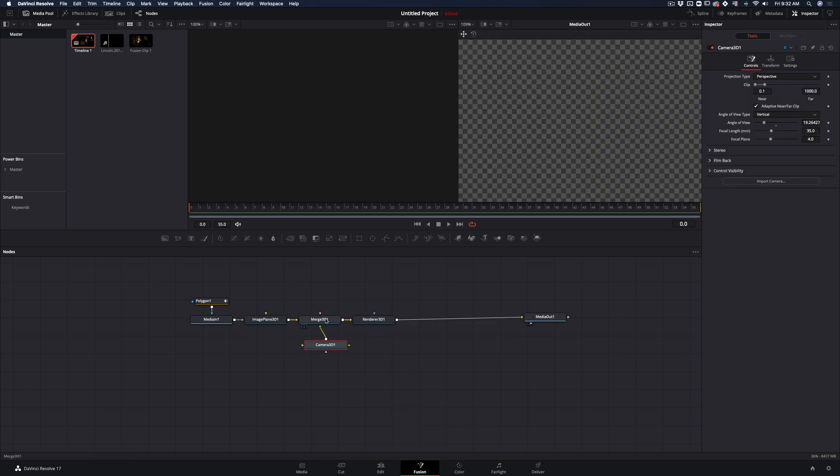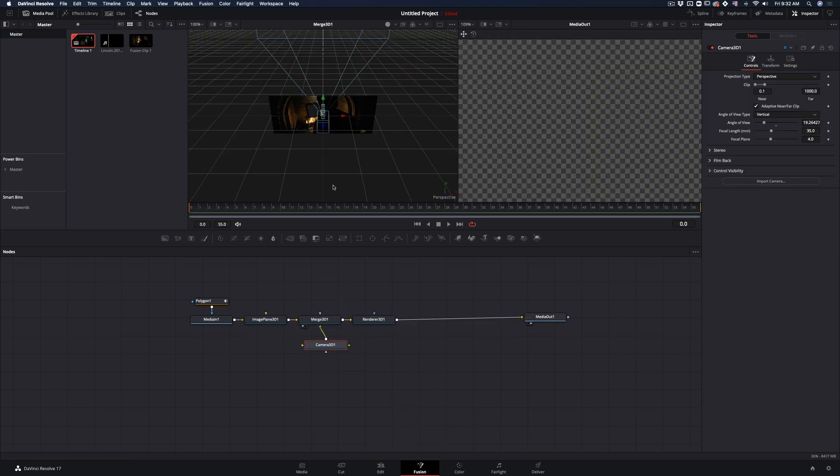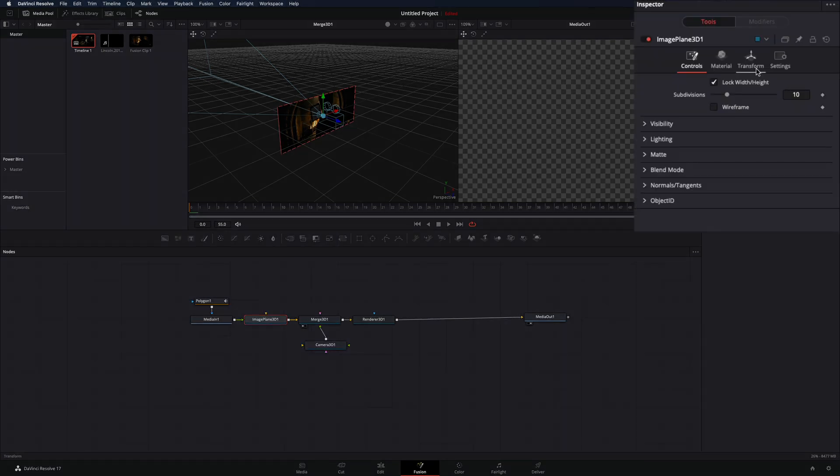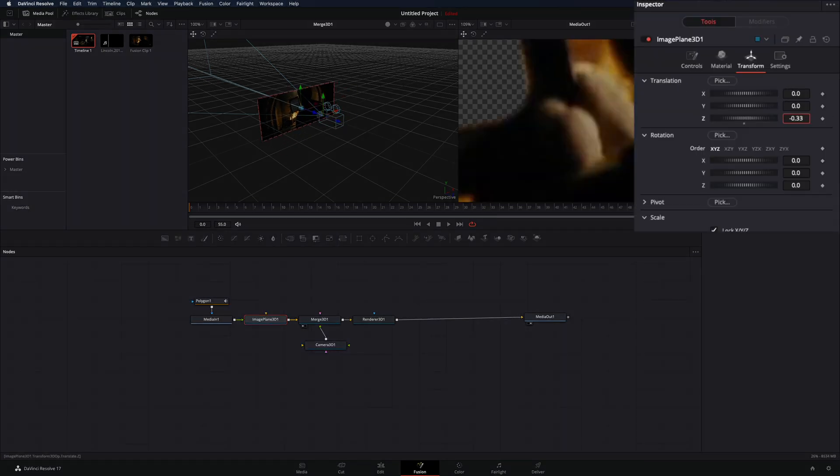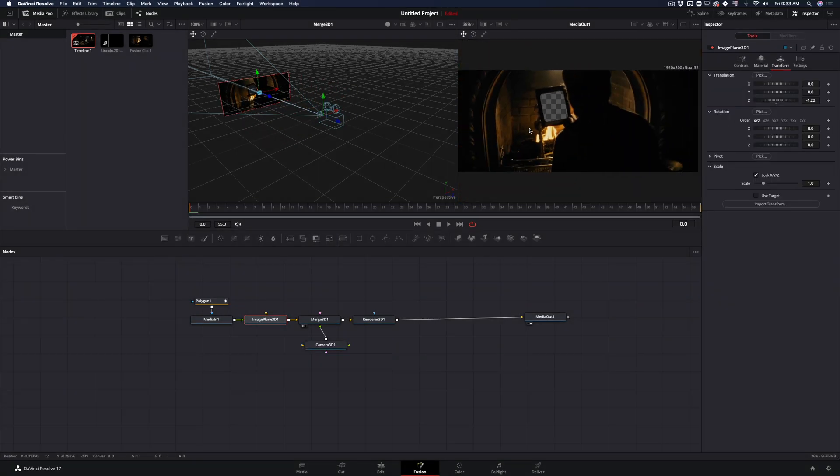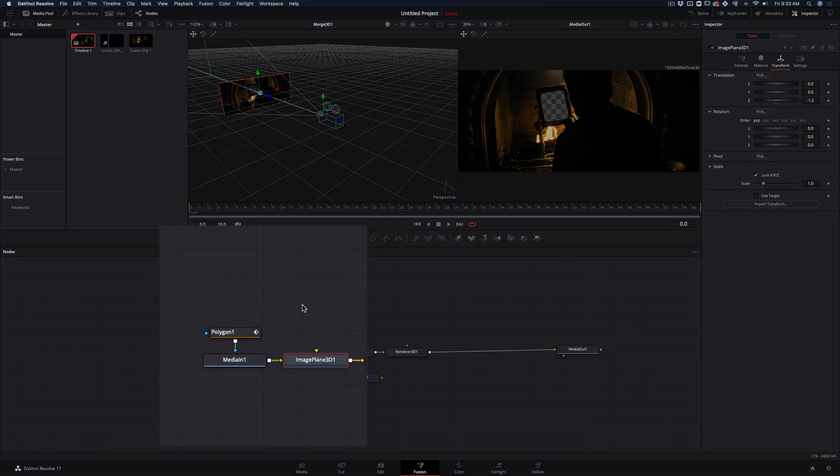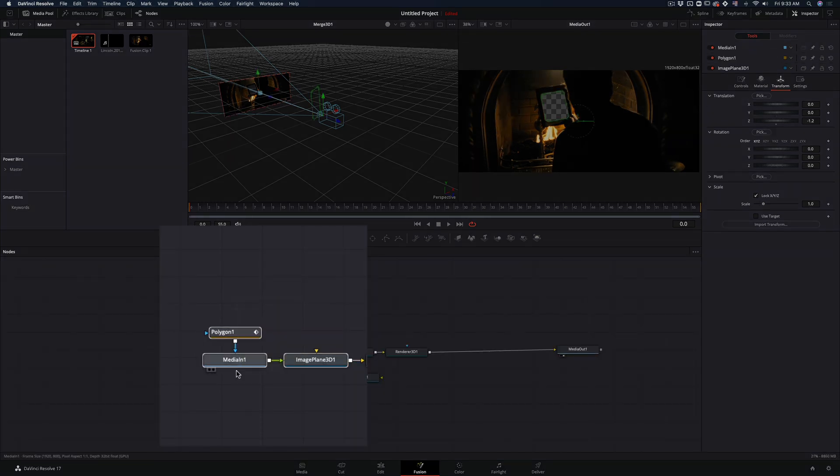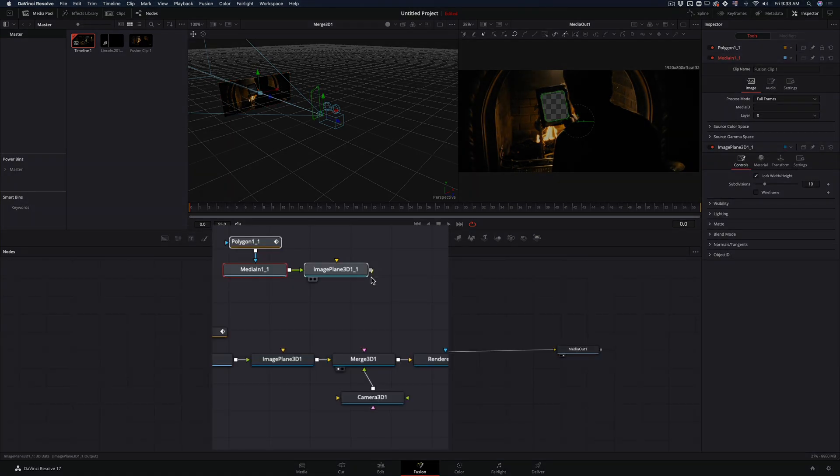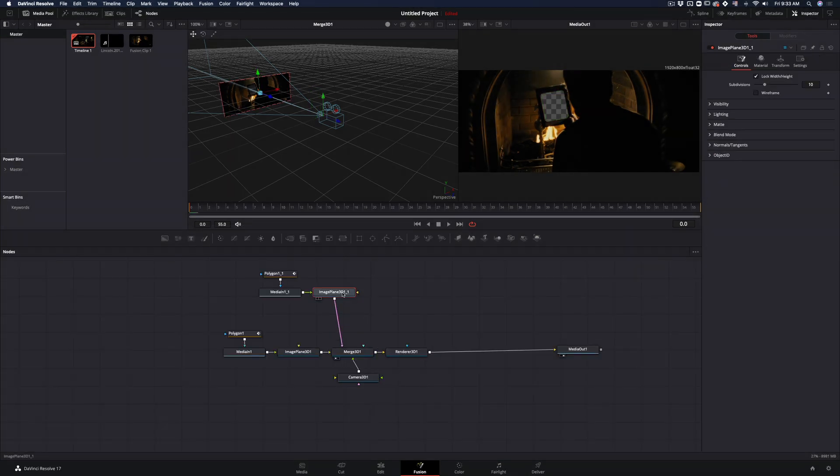Drag your merge node to the preview window. Select the image plane 3D node, go to the transform tab and move it to the z-axis until it is lined up with your frame again. Copy and paste the first three nodes and connect it to the merge node.